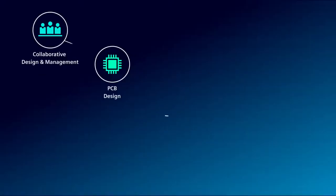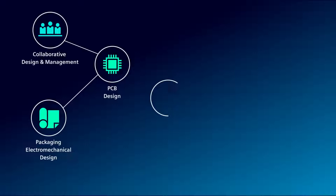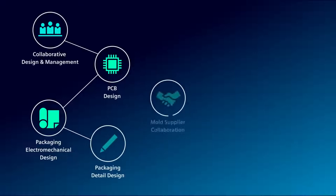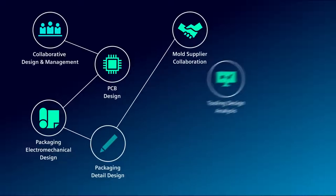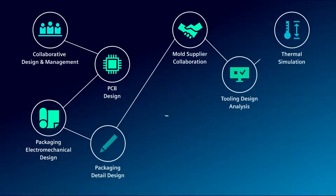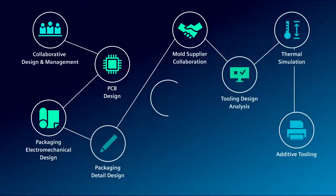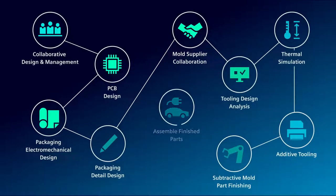NX helps you collaborate more easily, increase productivity, and embrace electromechanical complexity, all in a secure environment. Today we're going to share an end-to-end workflow covering electromechanical design, mold design and analysis, through to manufacture. Let's head into the office and jump into the demo.